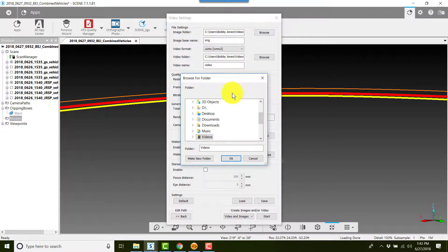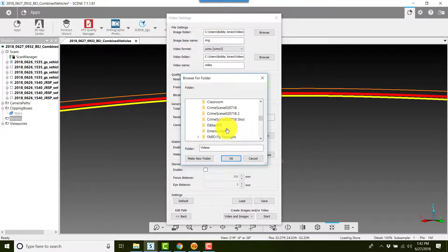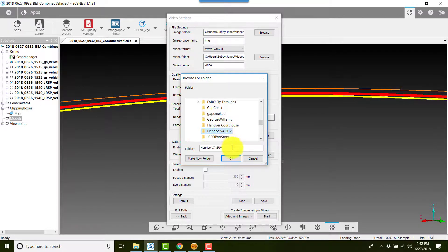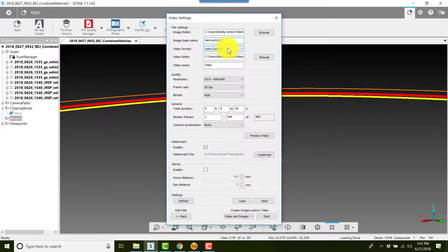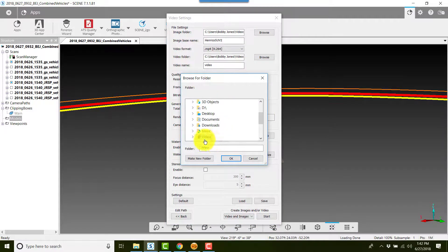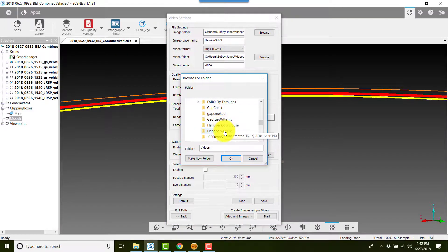Now I'll click Browse and tell it where I want the file to go. I had already created a folder earlier, so I'll put this one in the same place and call this one 'Henrico SUV.' To set the MP4 output, I'll browse for the same folder location — Henrico VA SUV.